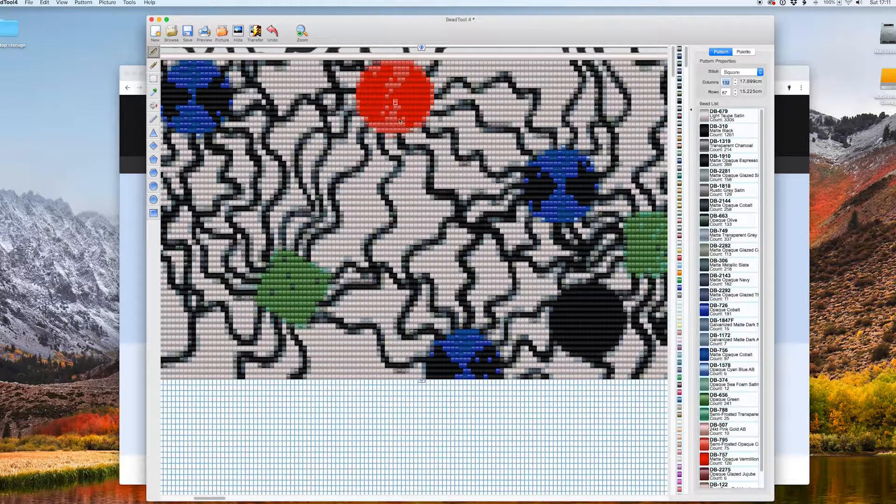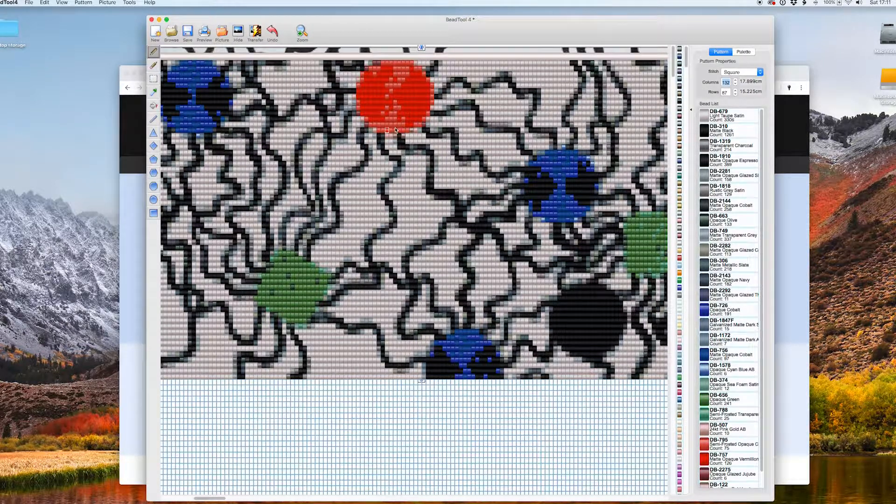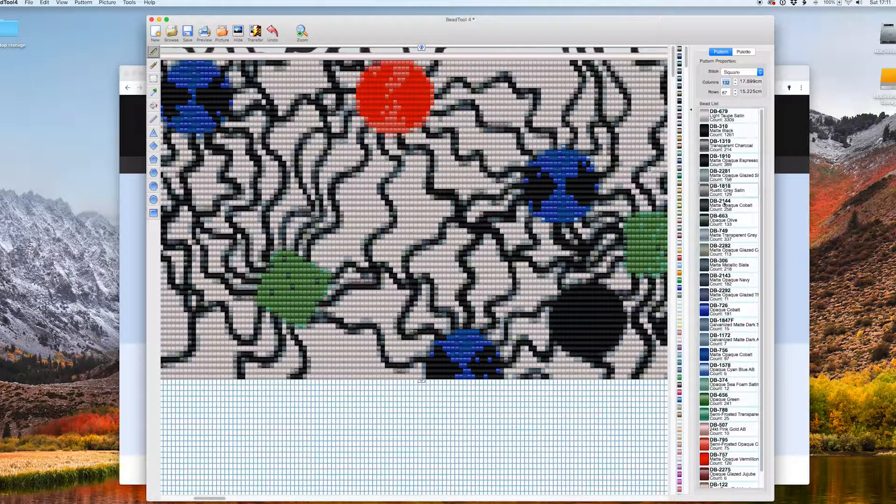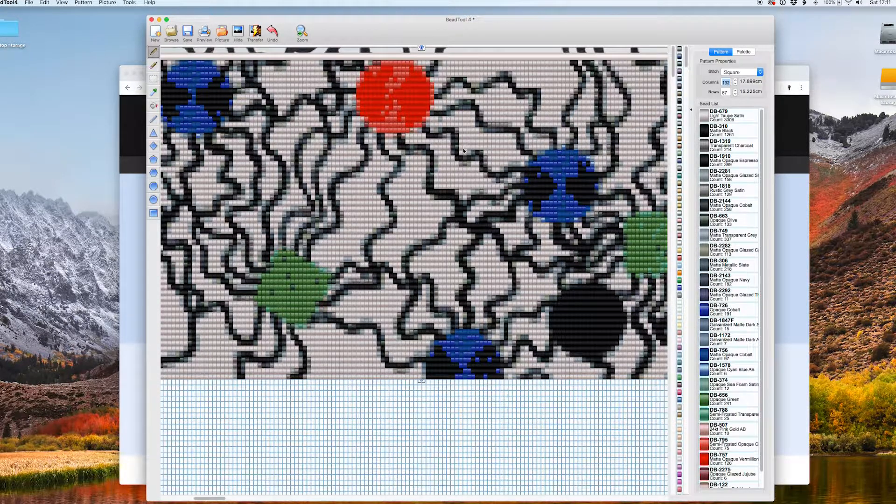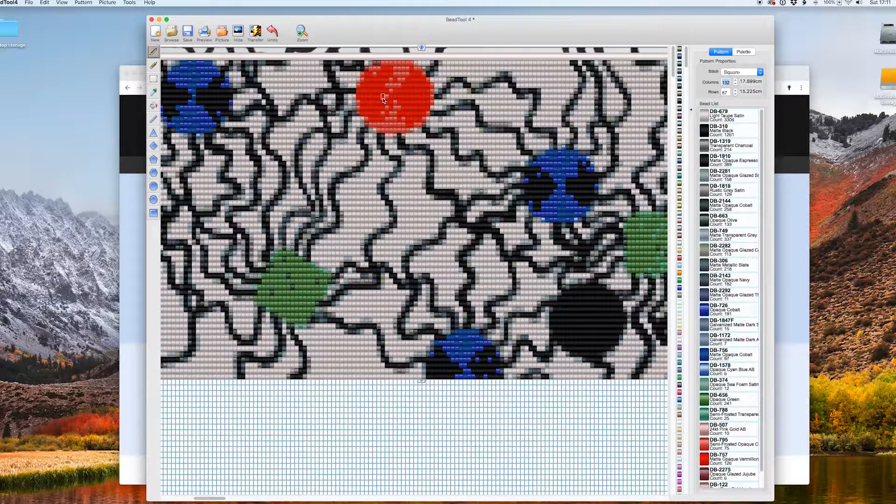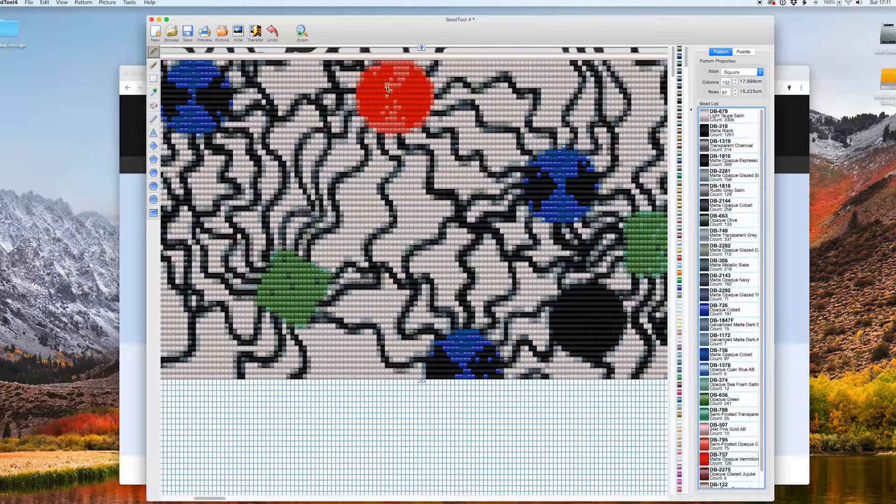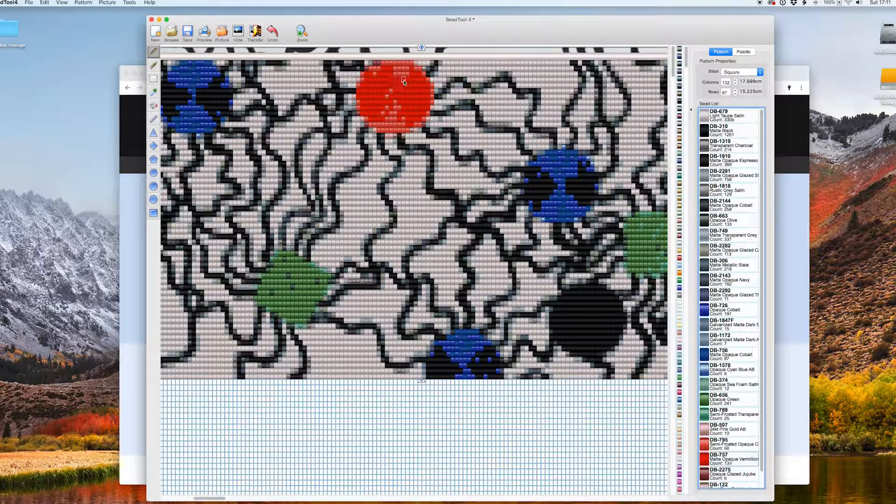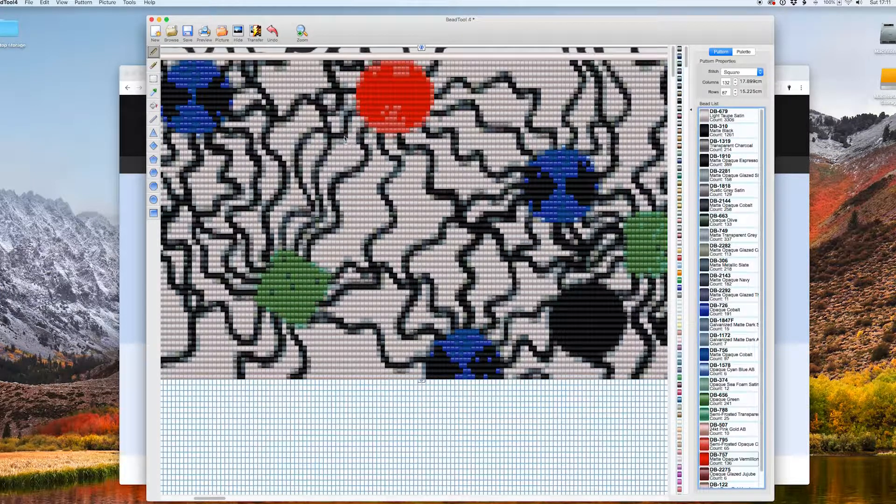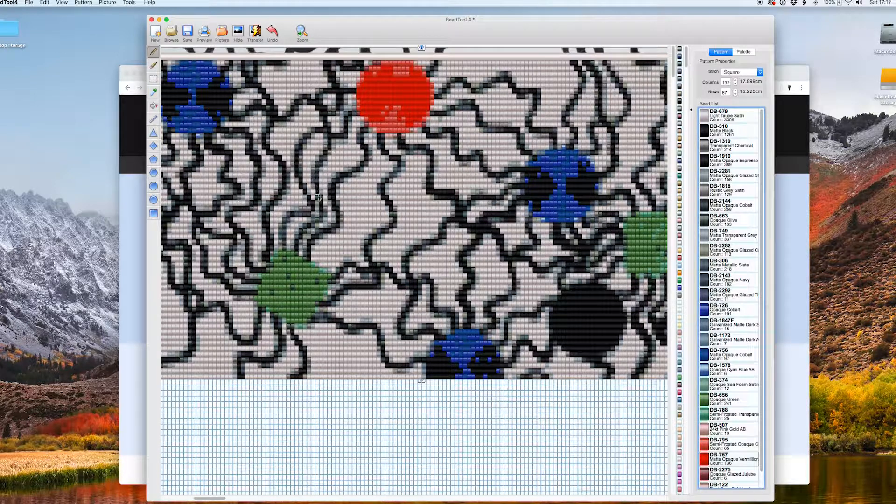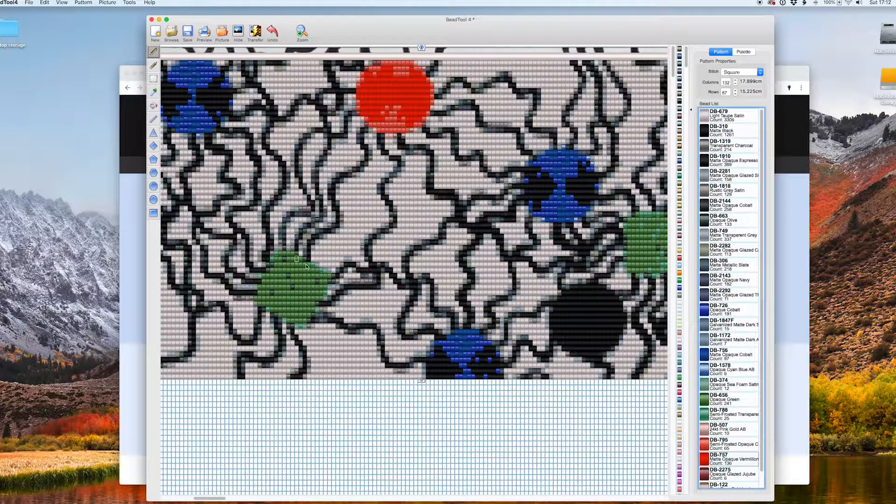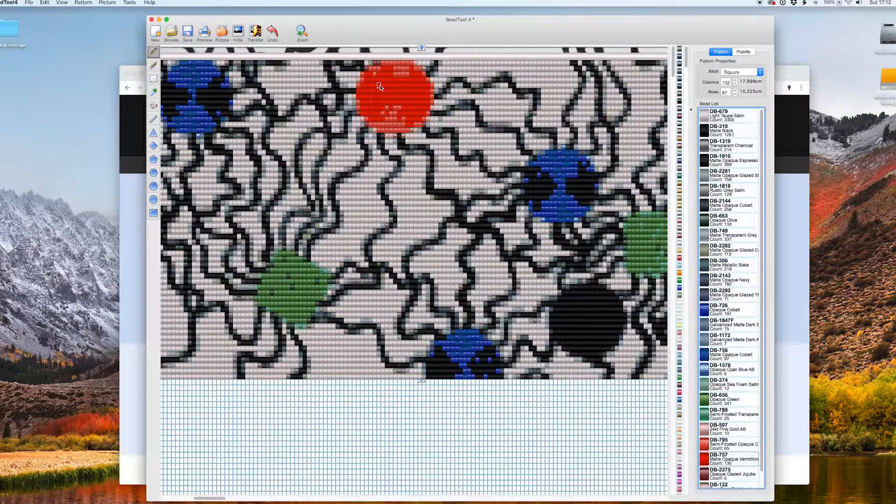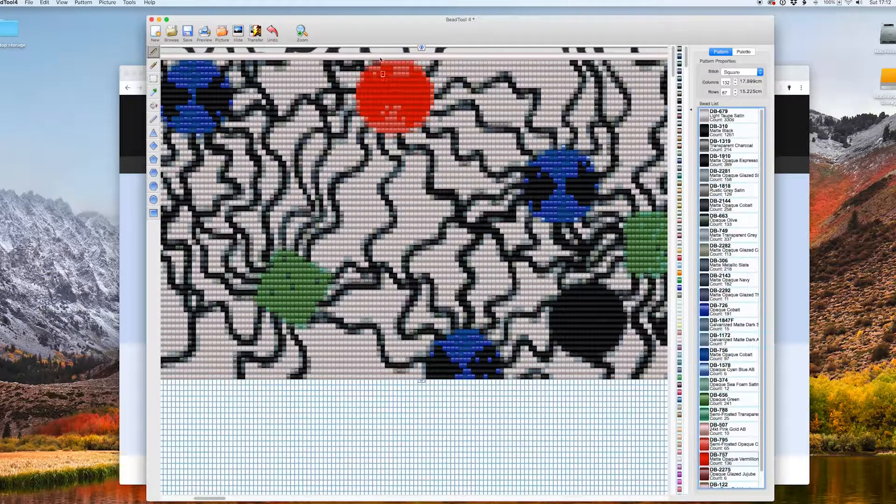But it gives me a whole bead list down there, and what I can do is actually begin to pick out some of these beads and just correct it if I want. So I can begin to correct it and make it how I want. And I quite like this gray and this black line going along. That's really quite interesting, I think.